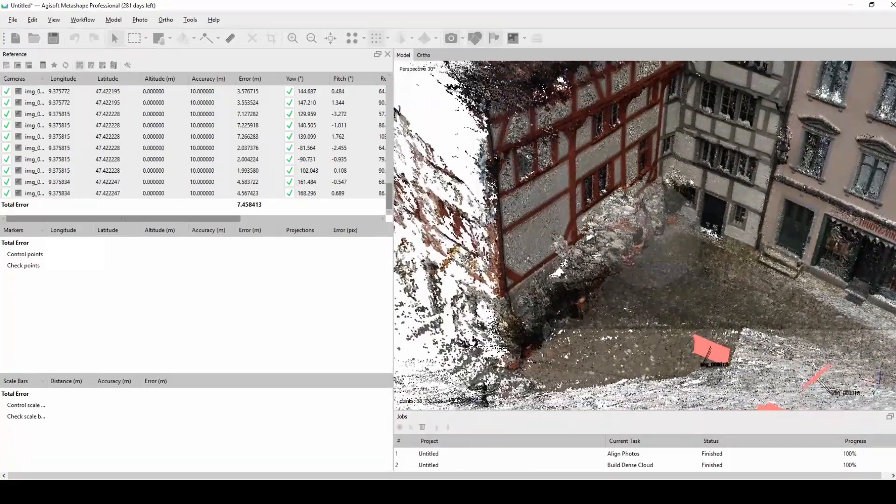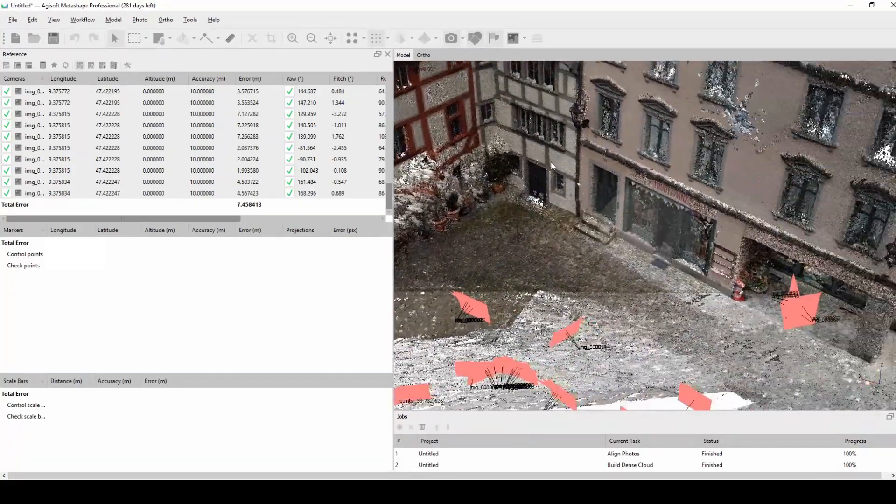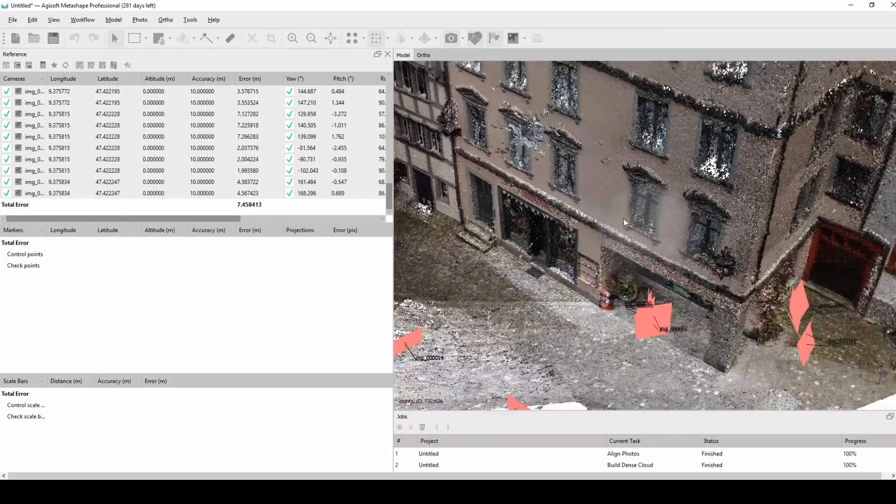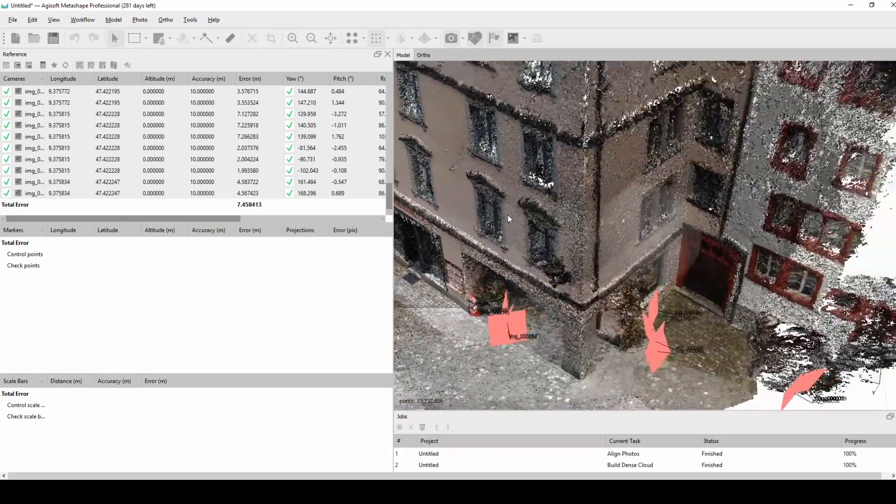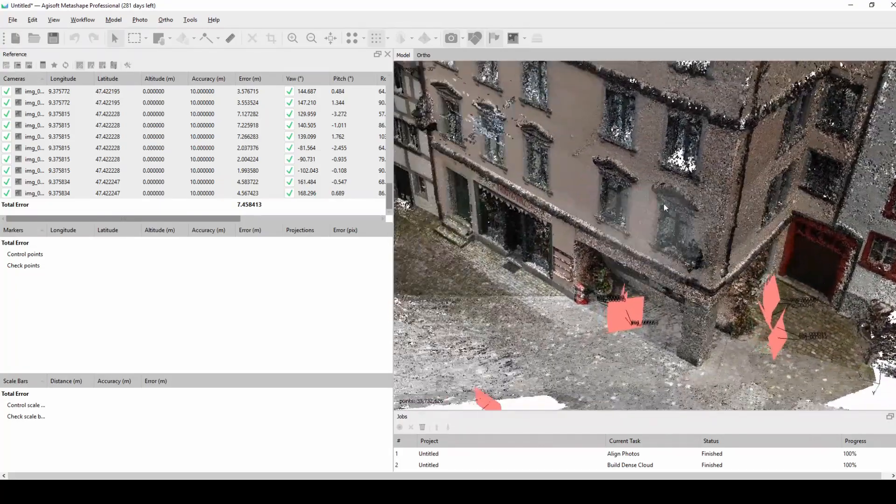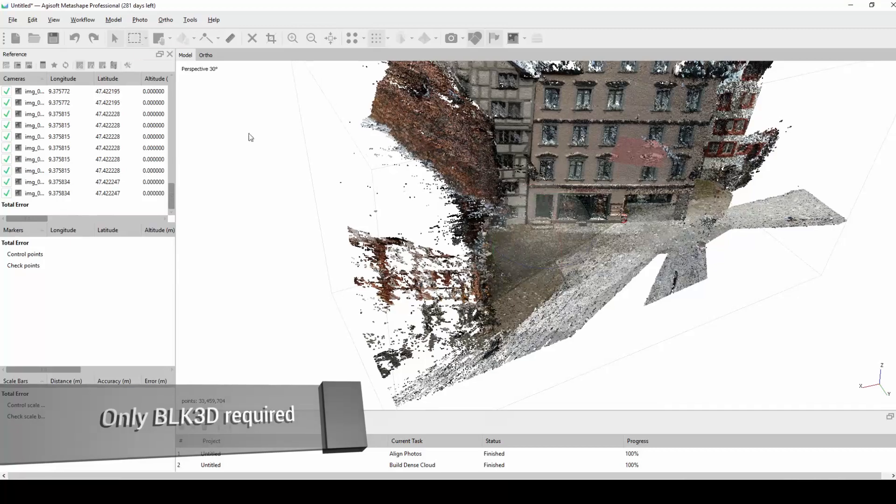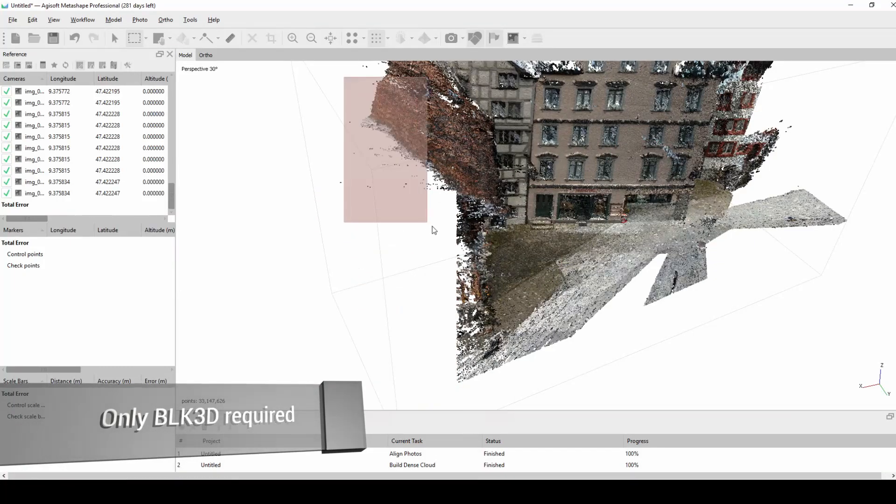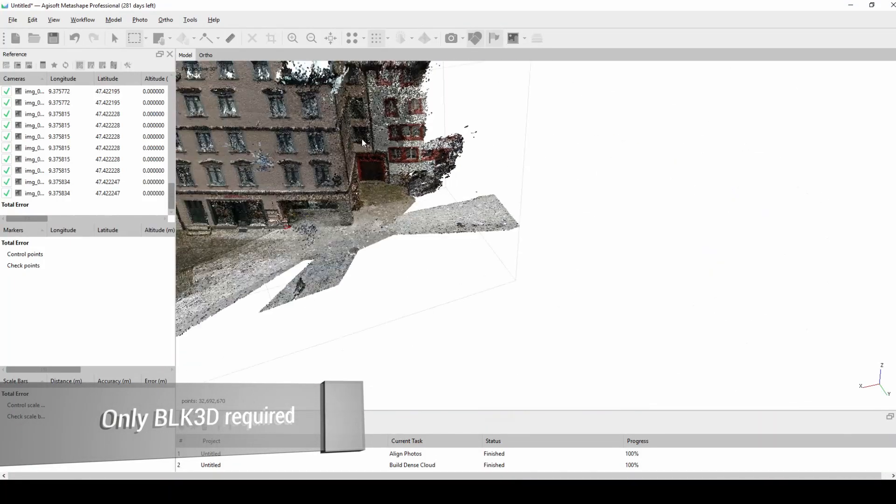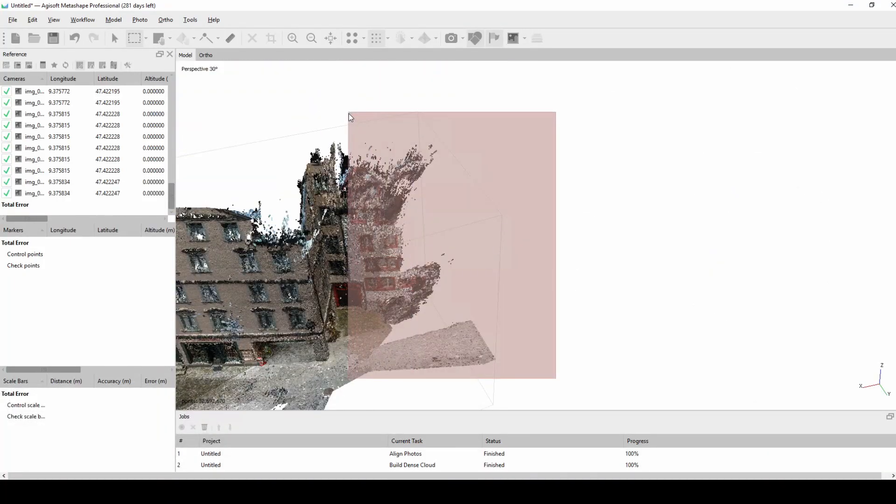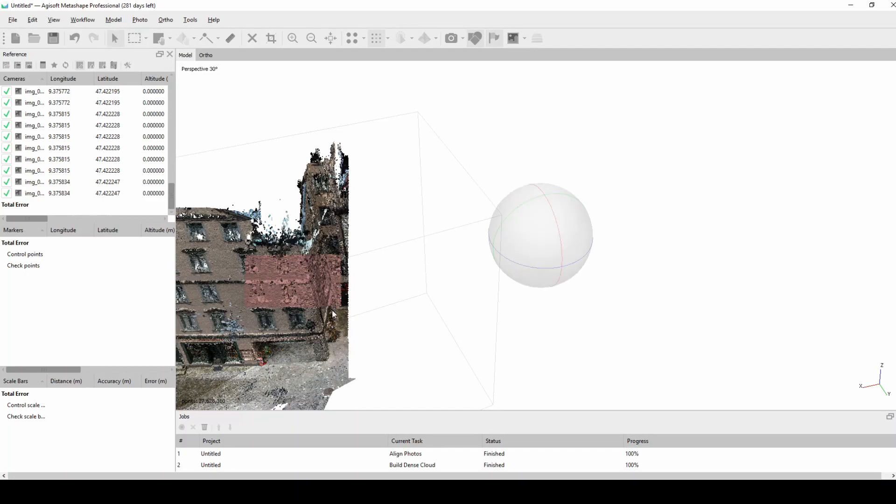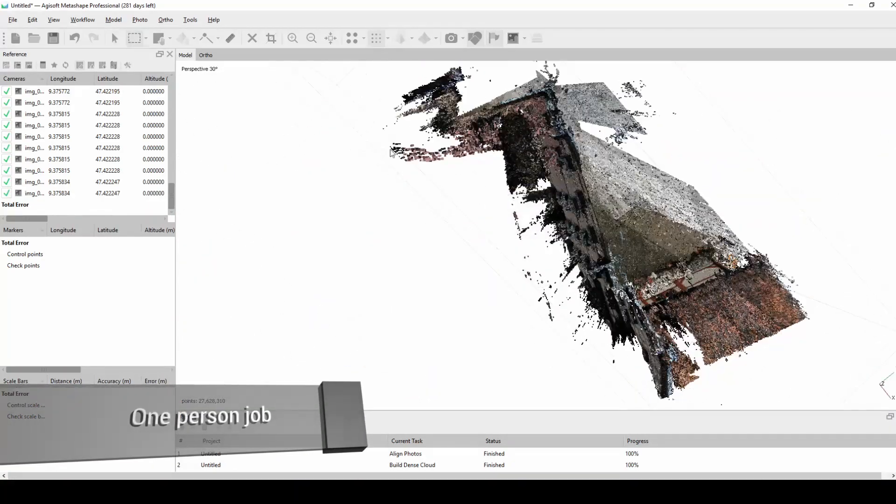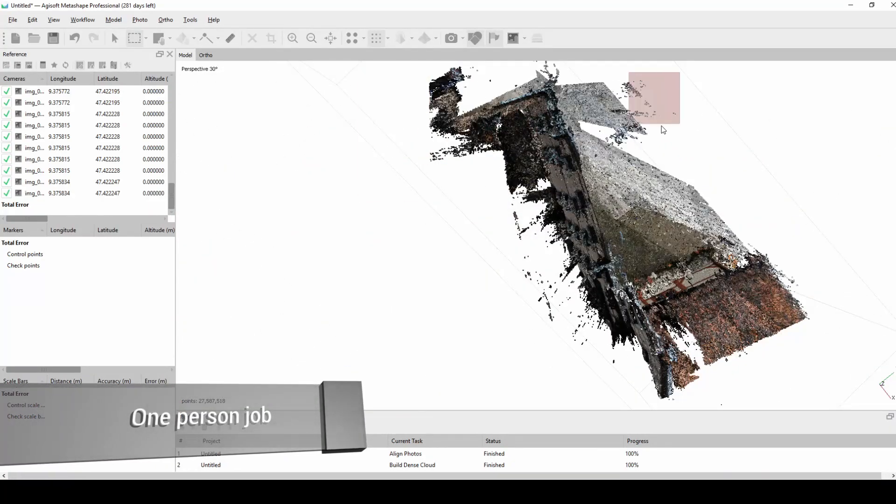One more thing why this is such a cool approach to the whole workflow is because you just need to have the BLK3D and that's it. You don't need to have any measurement equipment, expensive ones, and you only need one person there.